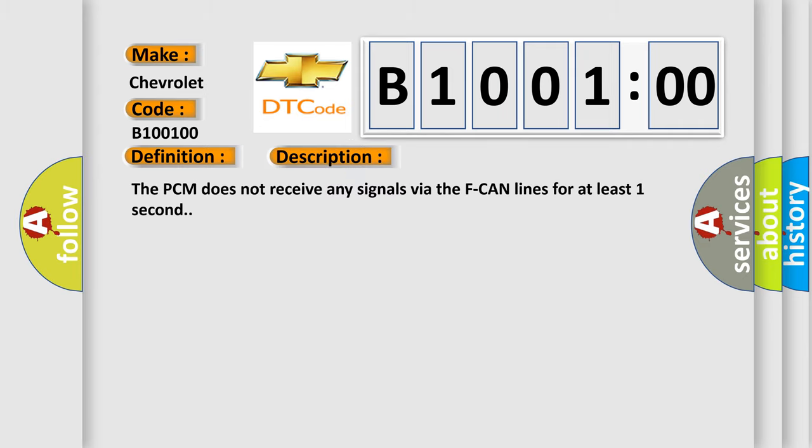The PCM does not receive any signals via the F CAN lines for at least one second. This diagnostic error occurs most often in these cases.